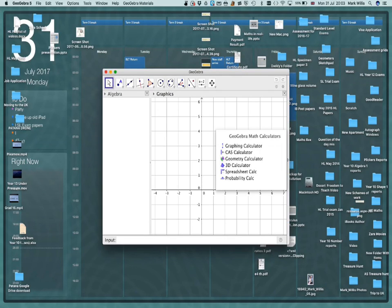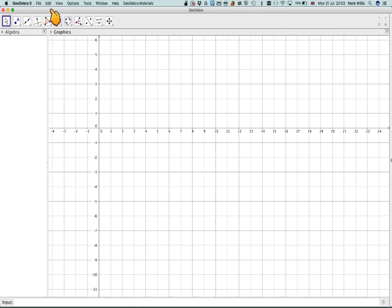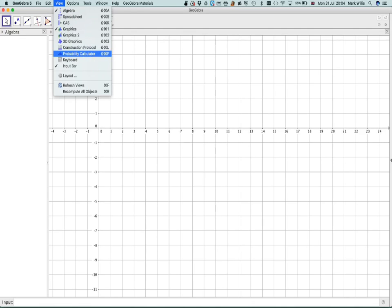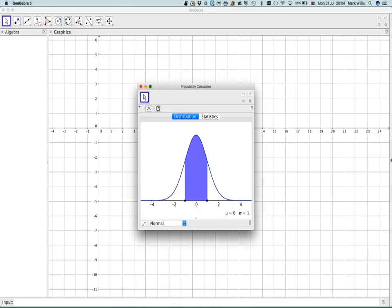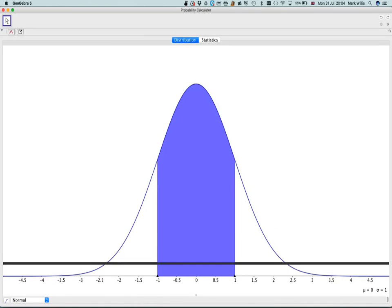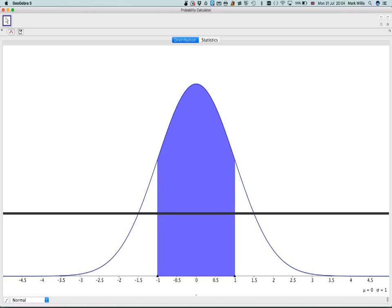We will make the screen big and then go to View. If we go to View we will see one here that says Probability Calculator. So open that up and maybe make it big. Now what you need to do at the beginning is to drag this bit up, and I took a bit of time to realize to do that.